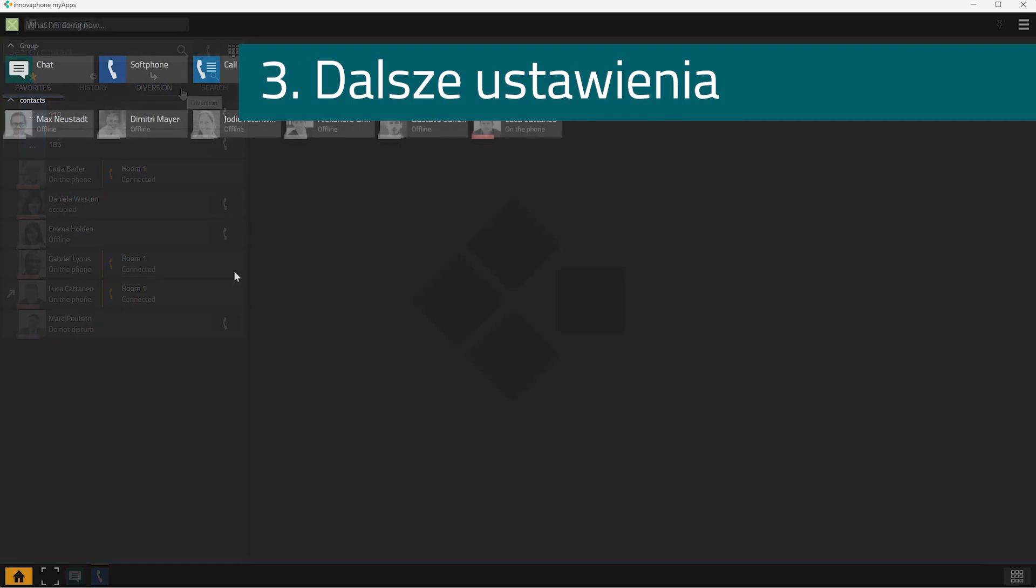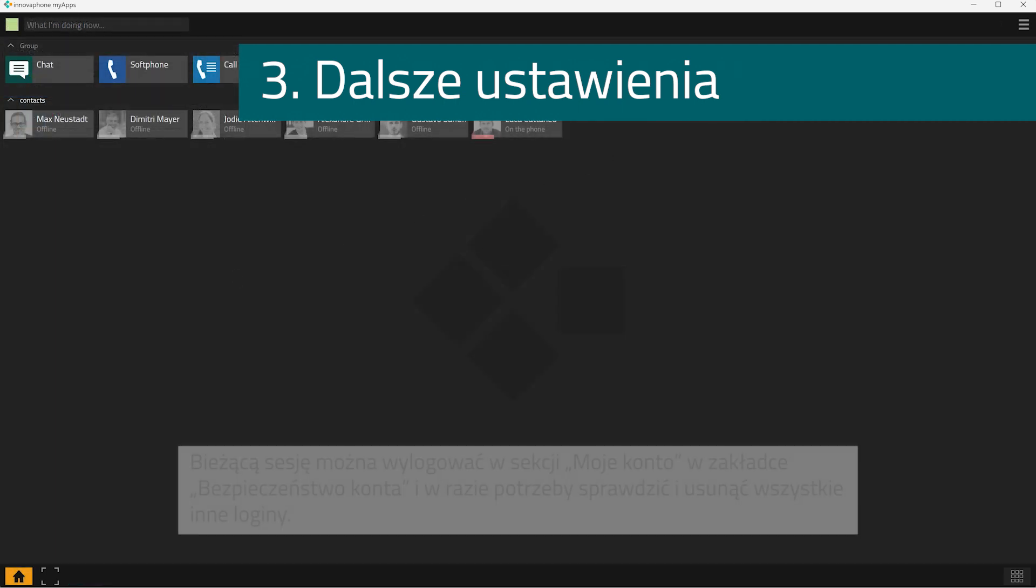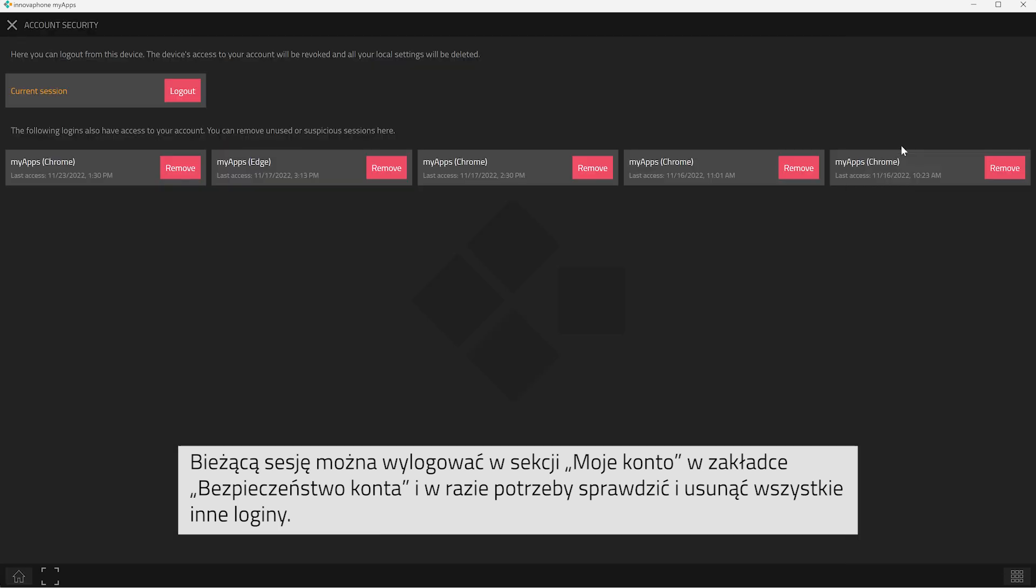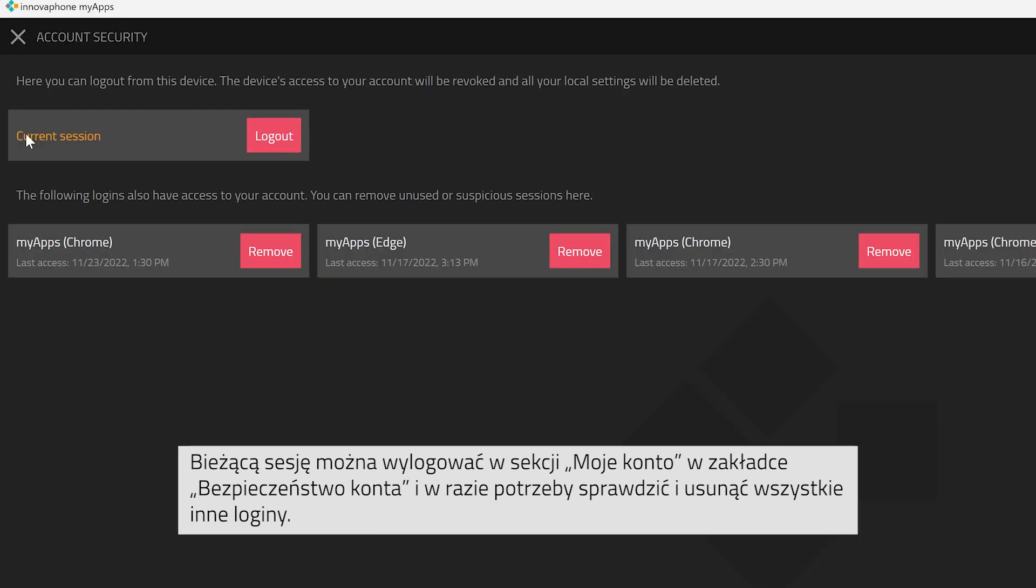Now, let's continue with step 3, additional settings. When clicking on account security, you can log out from your current session. Here you can also check all the other logins and remove these if desired.